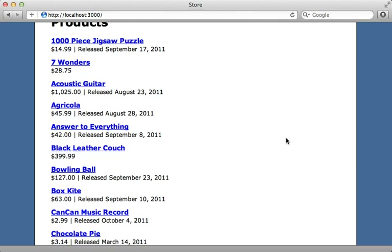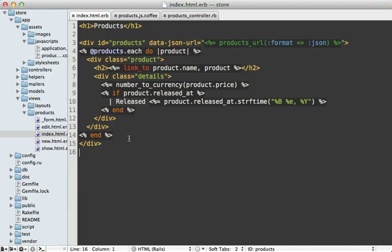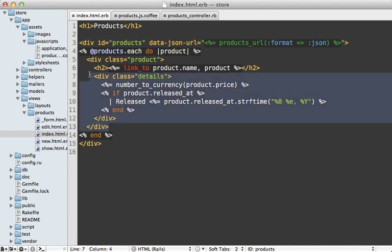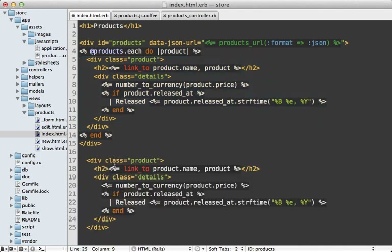However, we still need to render the products at the bottom of the page, and that's where Mustache comes in. Let's make a Mustache template inside our index view, based on what we're doing for each product, because we want to render the same thing for each object in JavaScript. Mustache is quite simple, so we won't have access to all the fancy Rails helper methods.